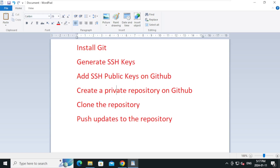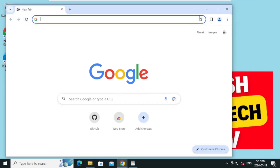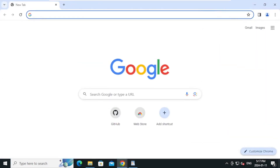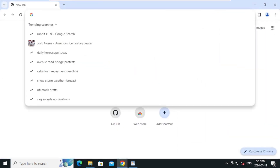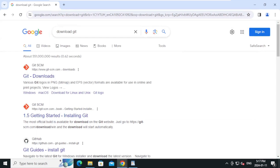First we will install Git. Open the browser — for this tutorial I'm going to use Google Chrome. On the search bar type 'download git' and press Enter. On the search results, open git-scm.